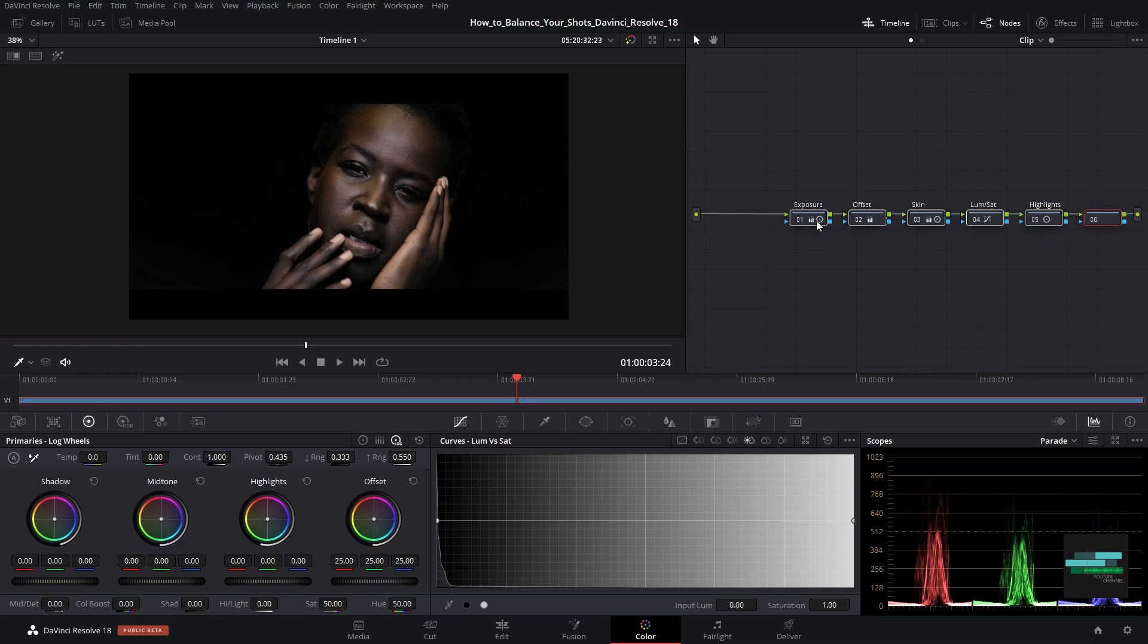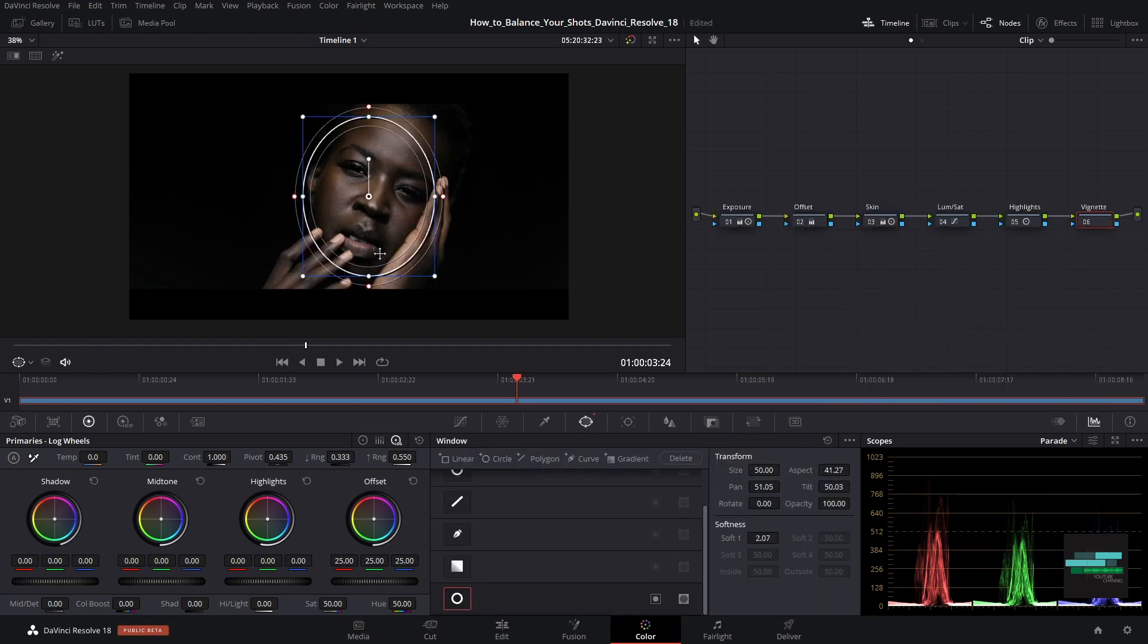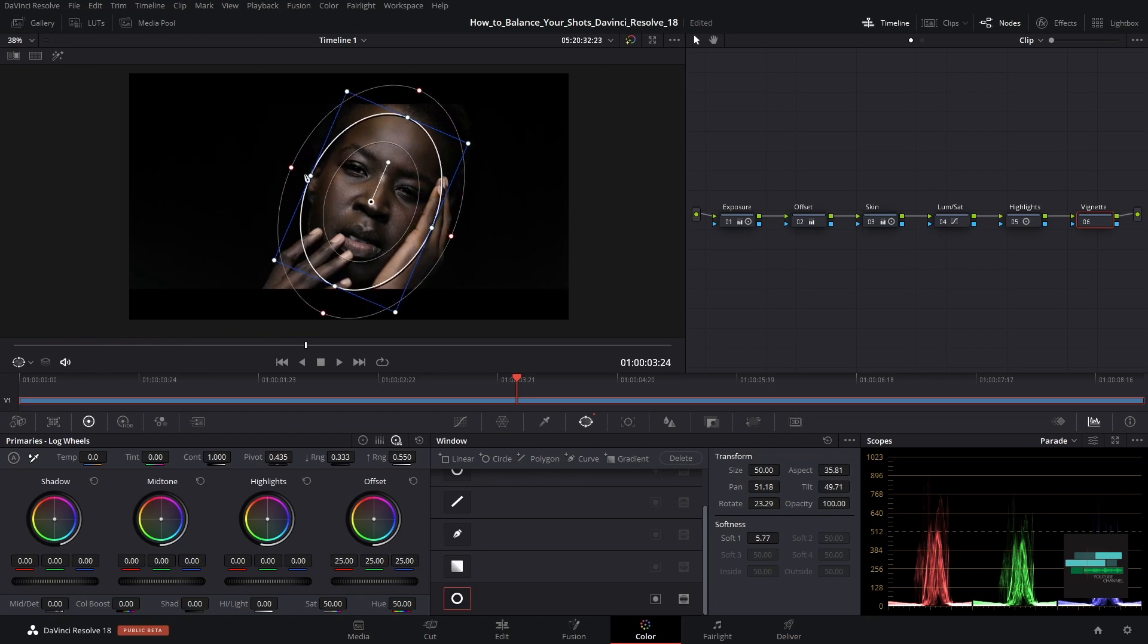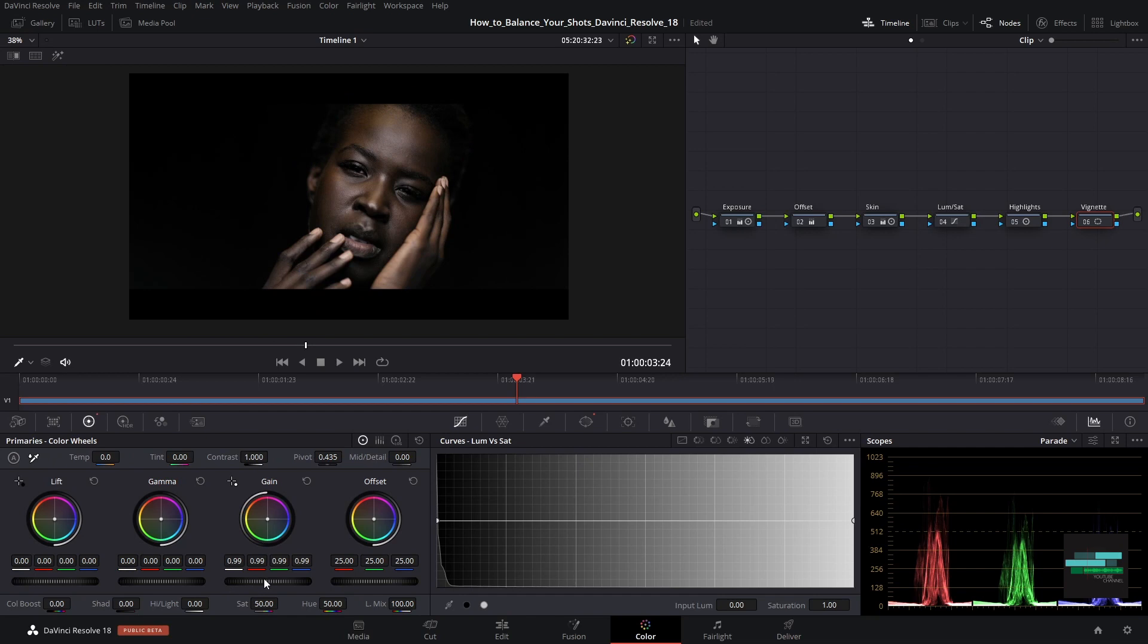We can also put a vignette by selecting a window circle and adjusting around the model's face. In this icon here we invert the mask to affect only what is around what we select. And we lower the gain and gamma a little bit.